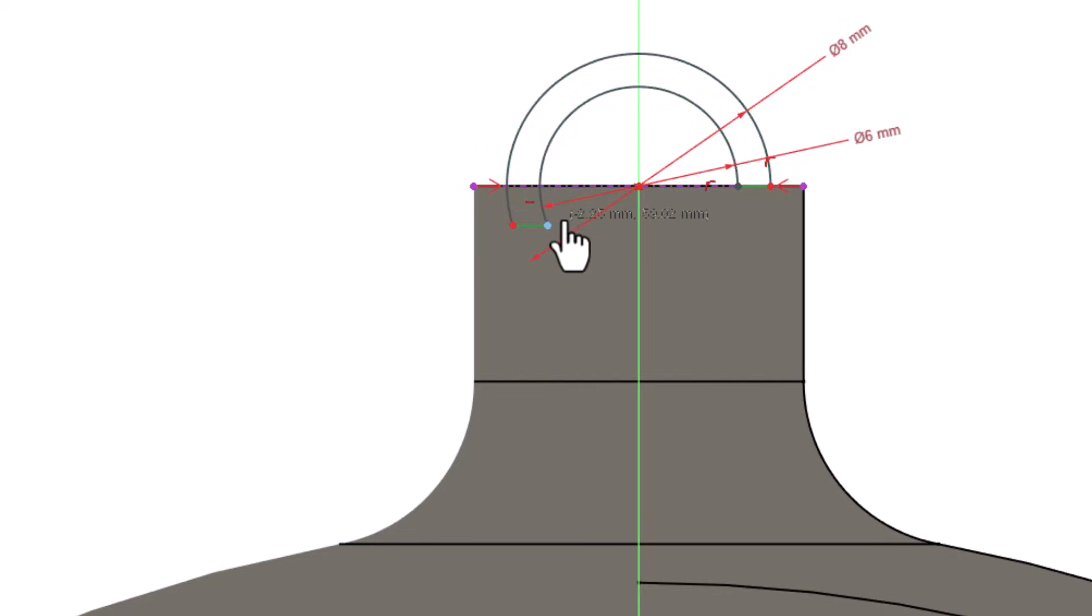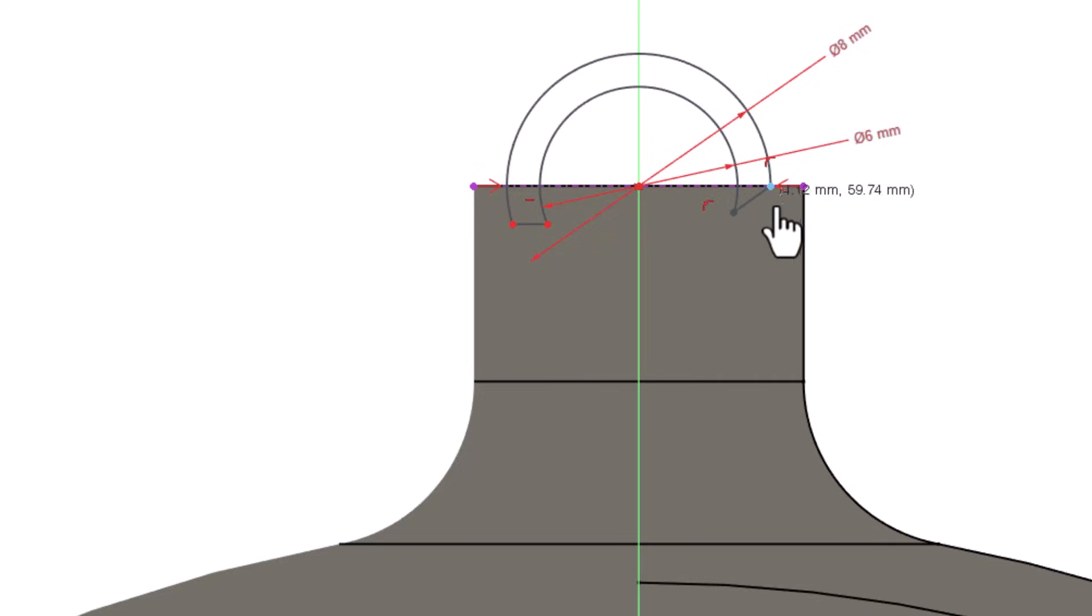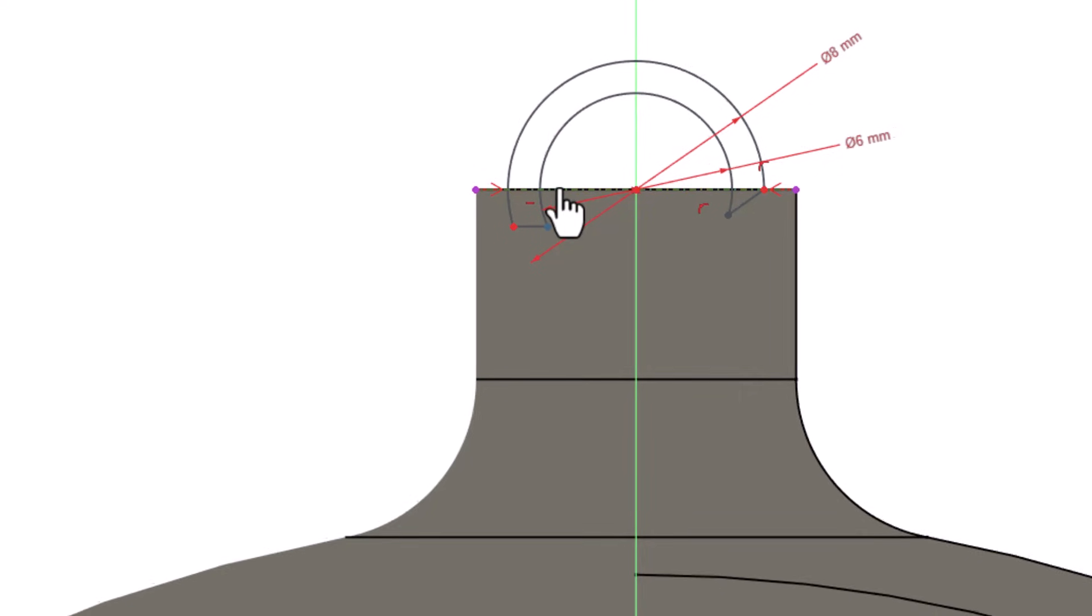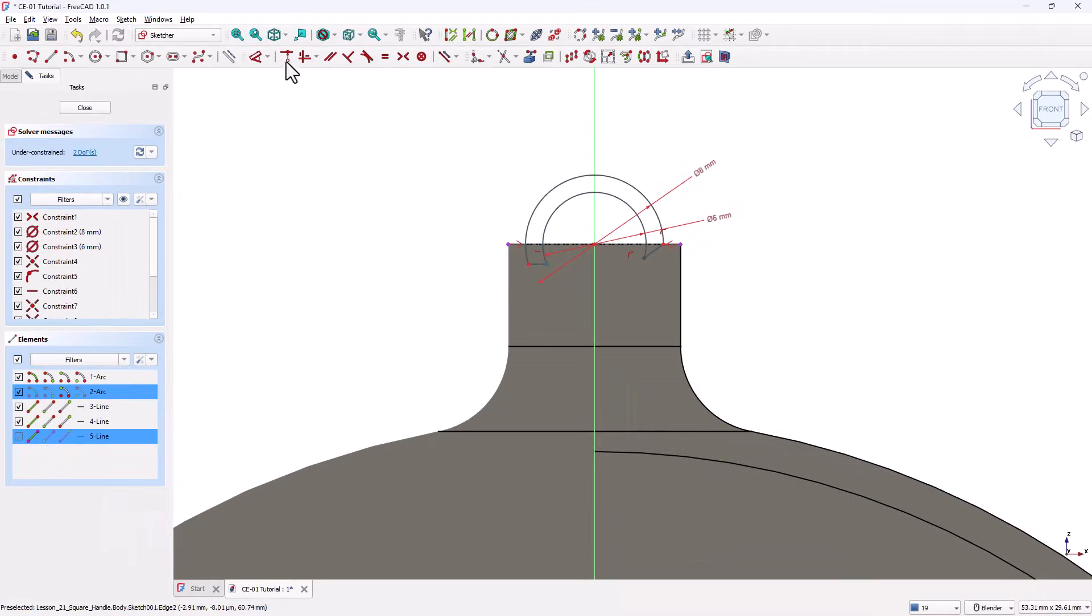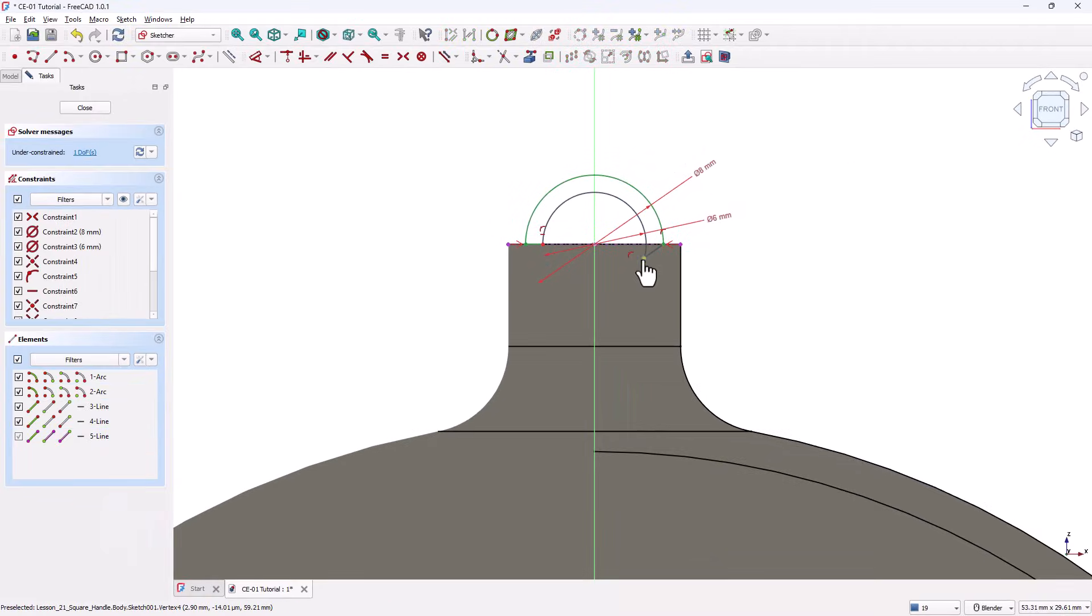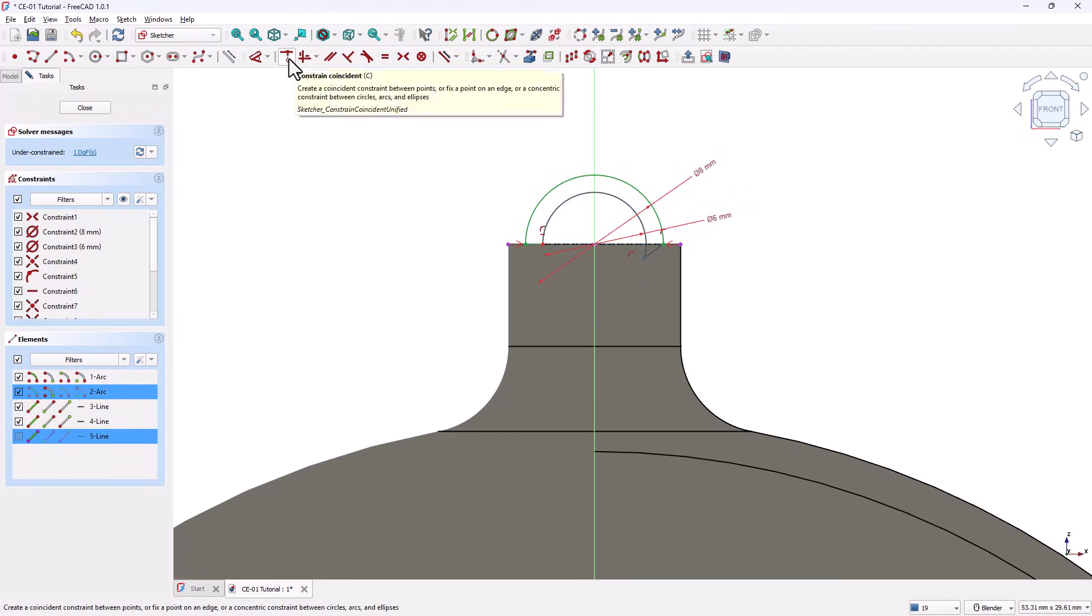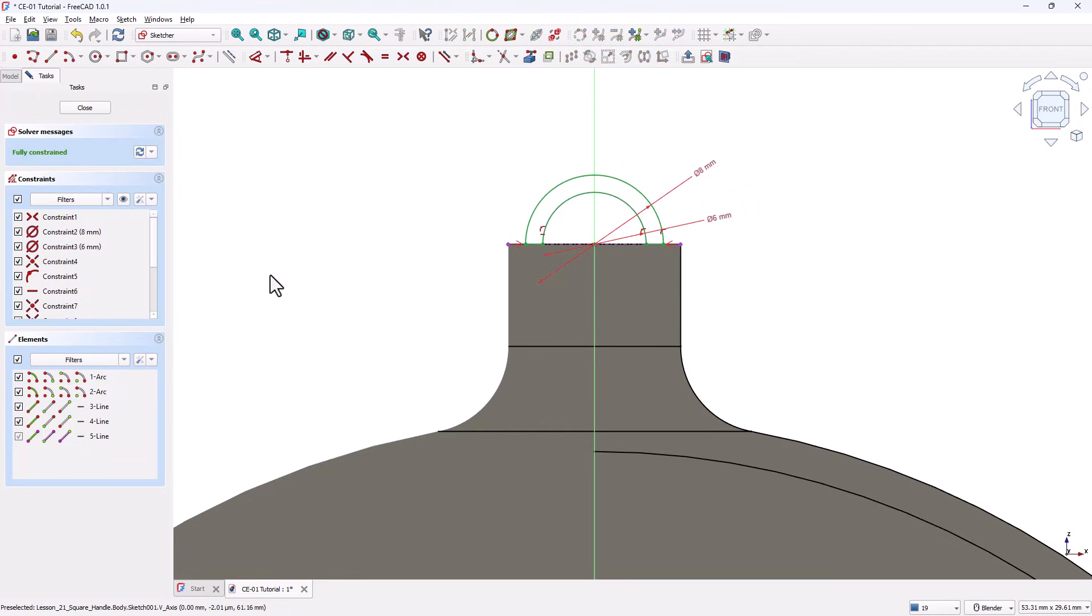After trimming, the sketch may become under constrained. To check this, click and try to move the sketch slightly. Now hold Ctrl, select this endpoint and the reference line, and apply the Coincident constraint. Repeat the same step on the opposite side. The loop sketch is now fully constrained. Close the sketch.